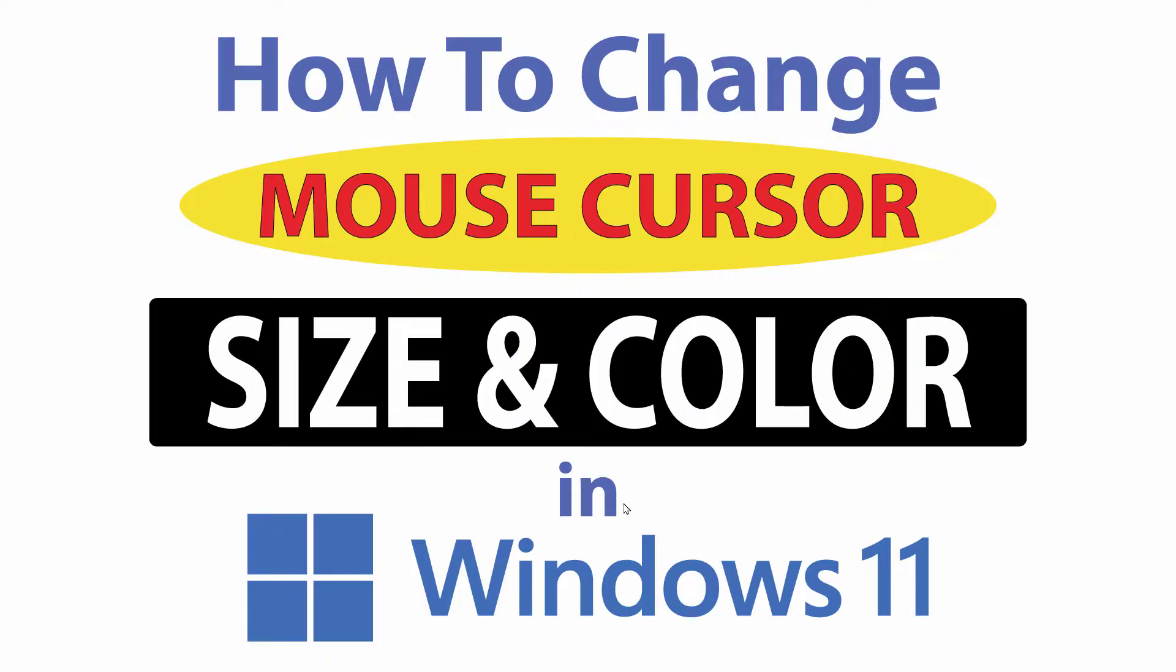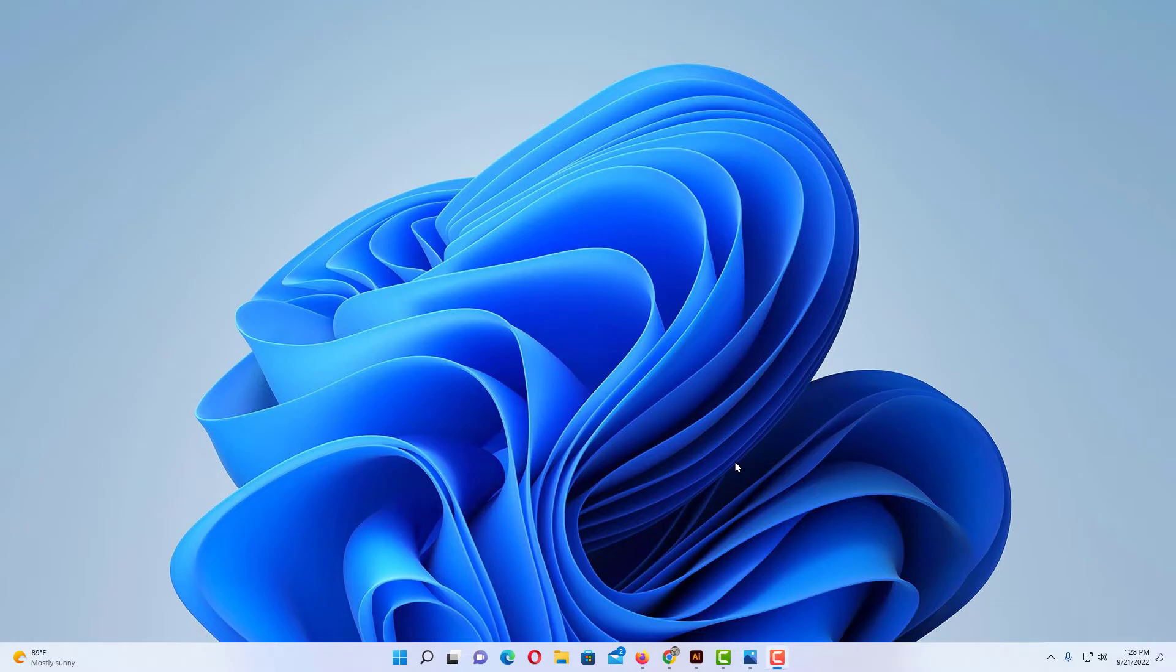This is going to be a video tutorial on how to change your mouse cursor's size and color in Windows 11. Let me jump over to my desktop here.